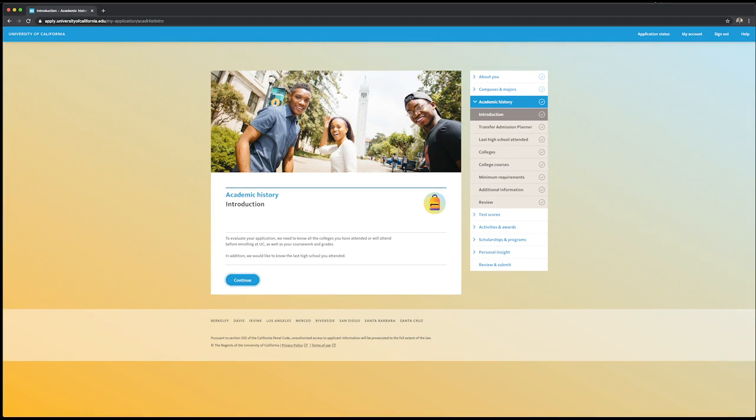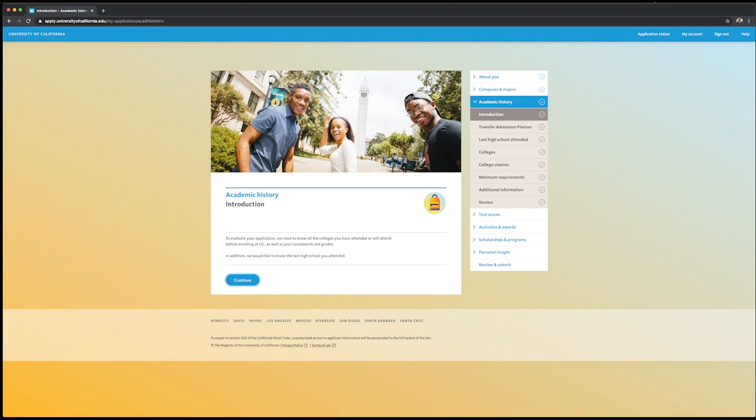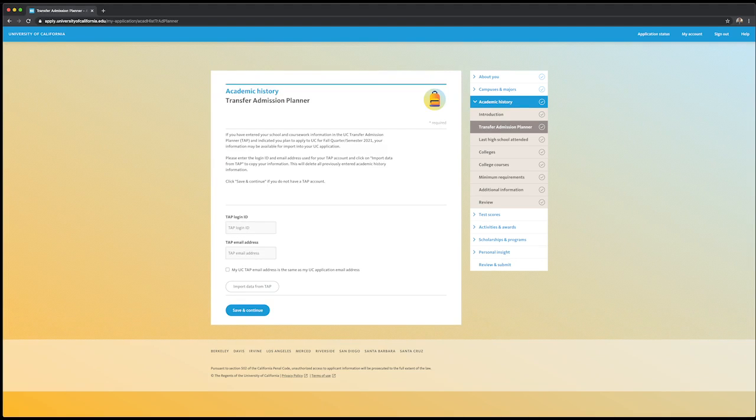The Academic History section will require you to input all coursework from all colleges attended. Make sure to have your unofficial transcripts handy when inputting courses. Under the Academic History portion, there is a Transfer Admission Planner section.